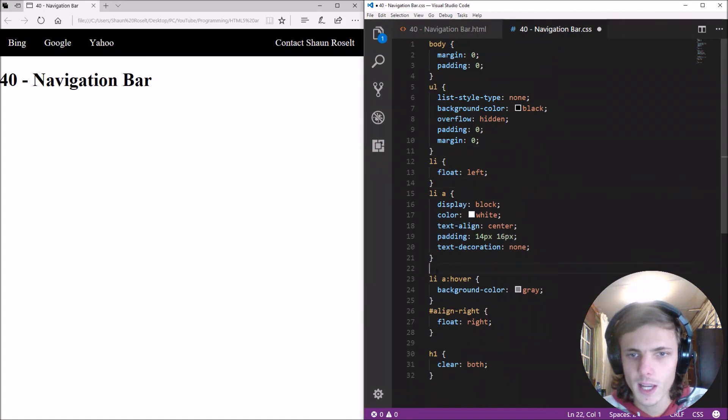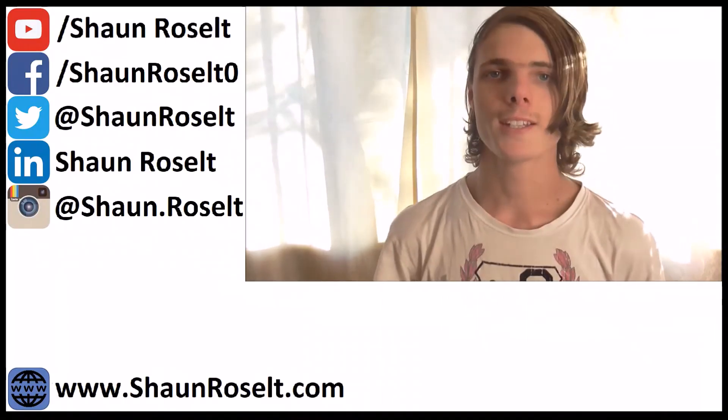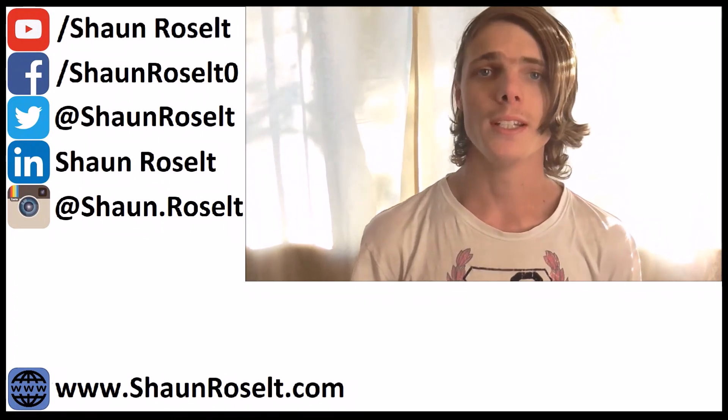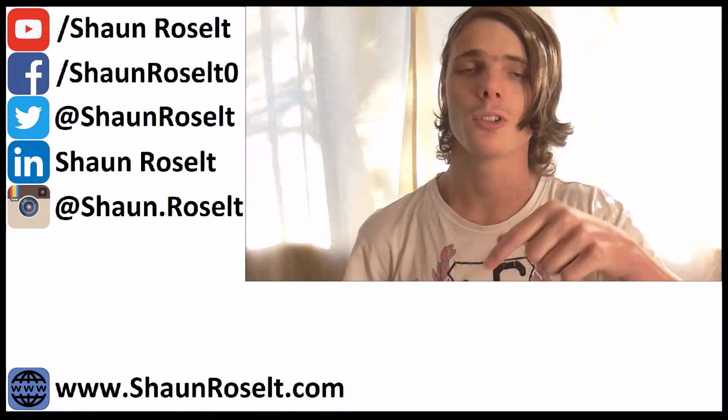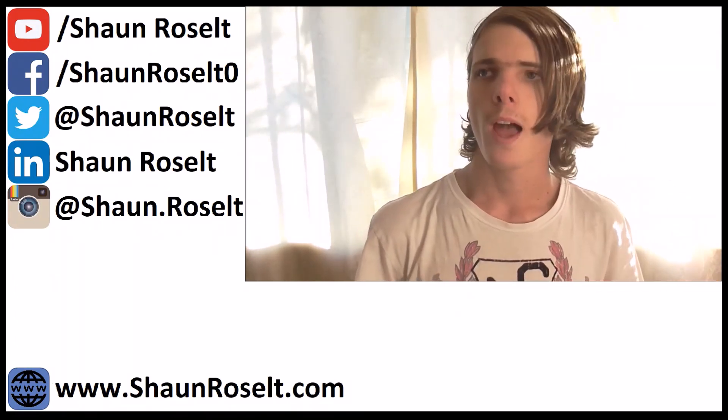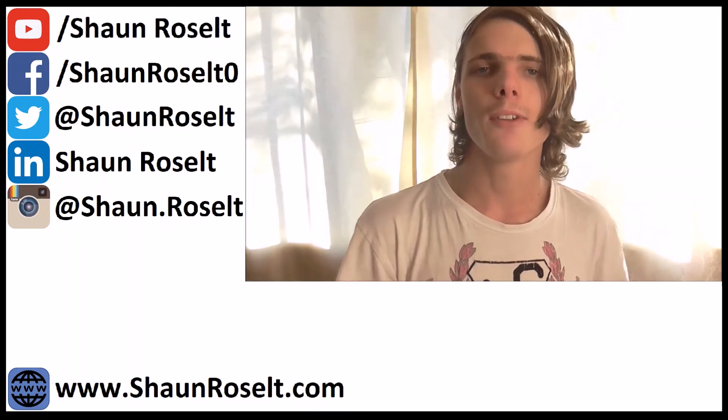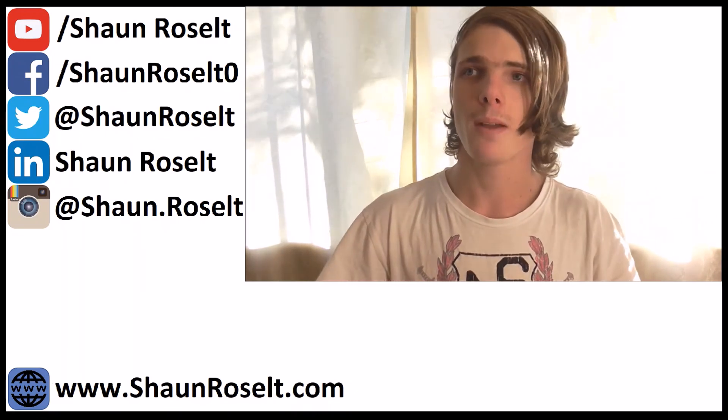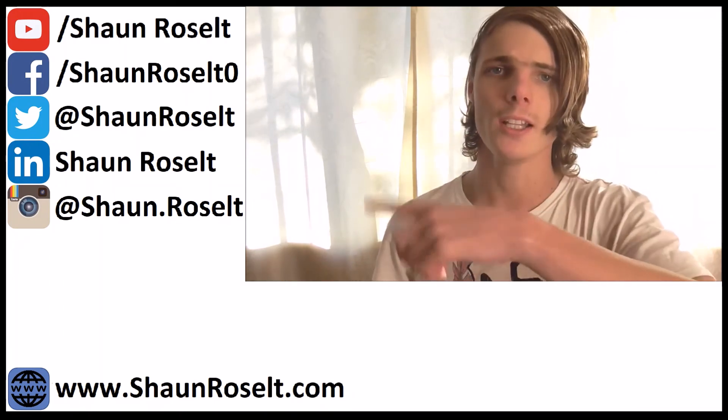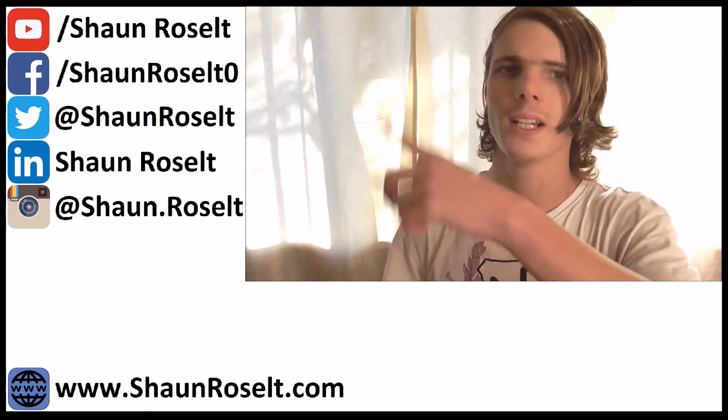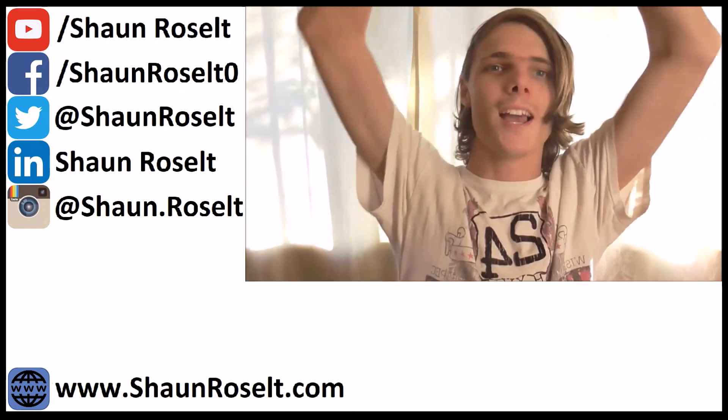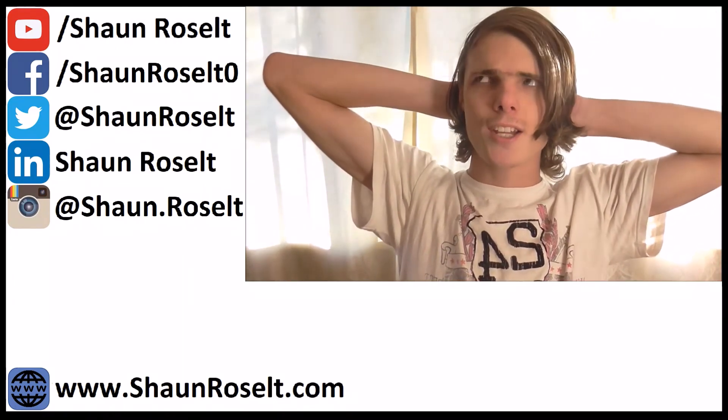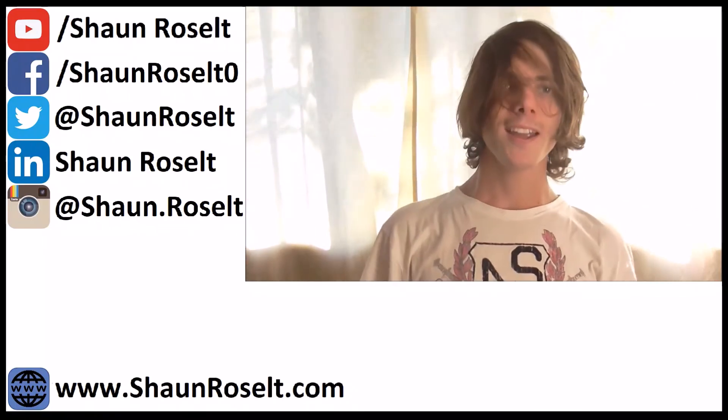Hey guys thanks for watching this video if you haven't already then please make sure to subscribe down below for more awesome videos and if this video helped you in any way then don't forget leave a thumbs up subscribe and share this video and here on the left side you can check out all of my social media links and you can go follow me there so yes guys thanks for watching and I'll see you guys in the next video bye bye.